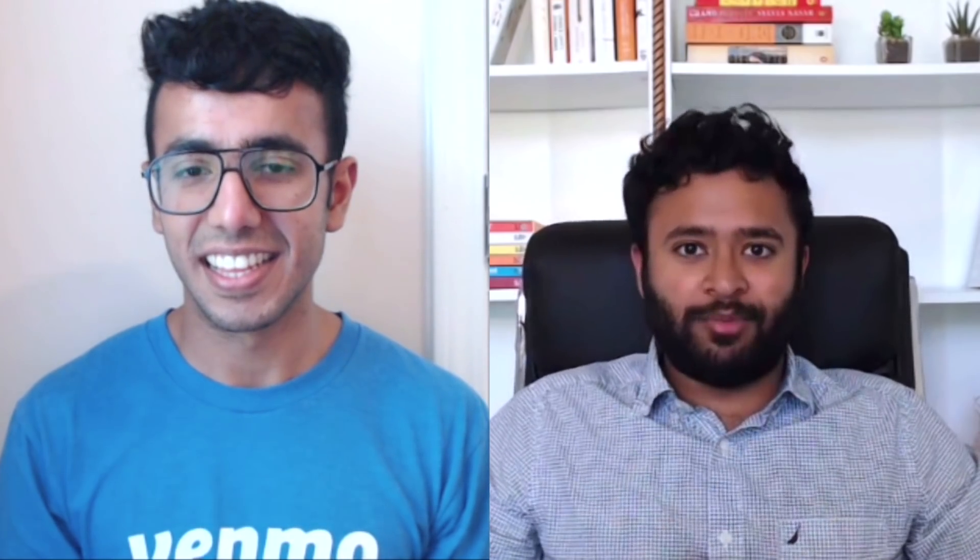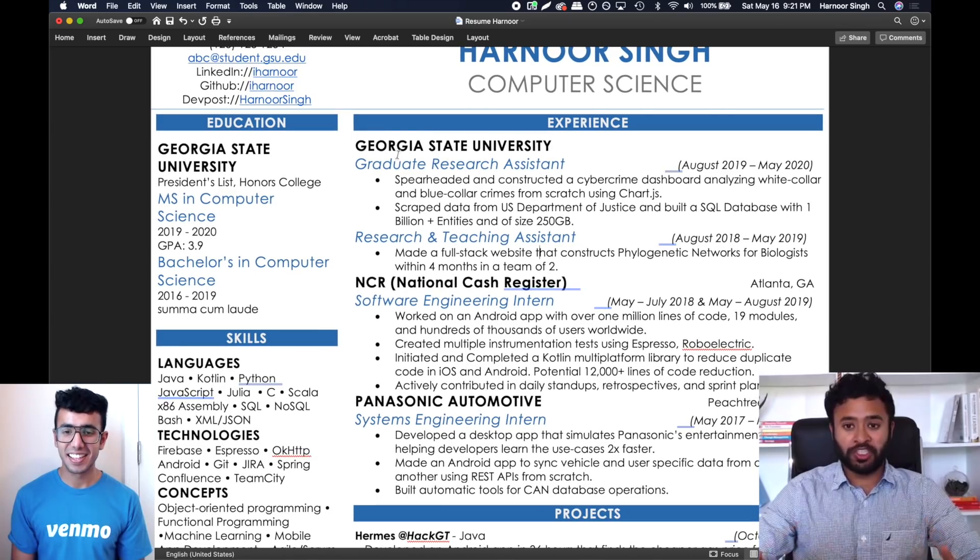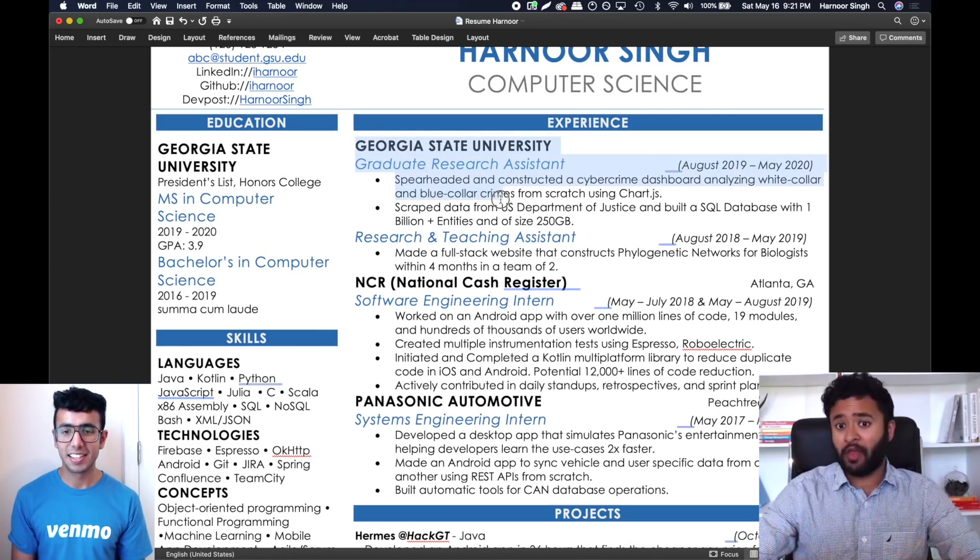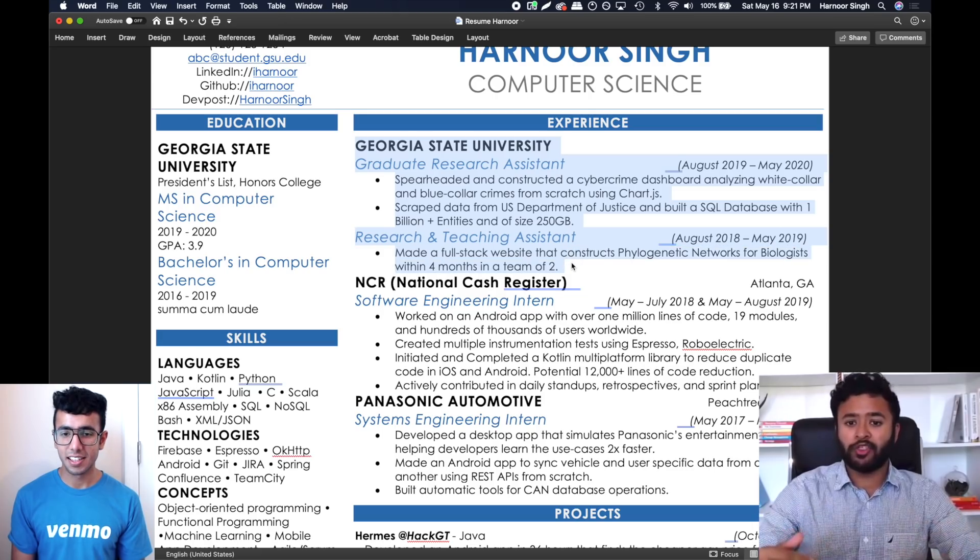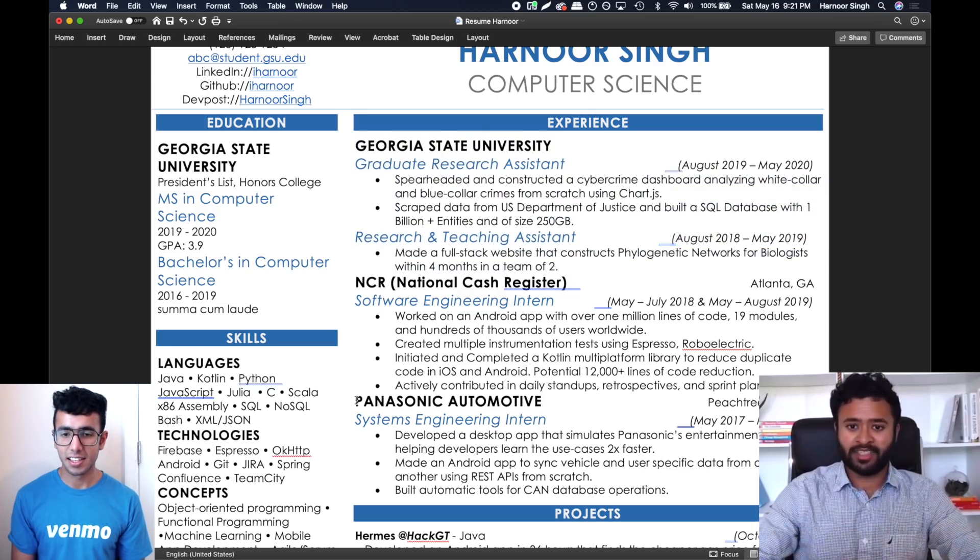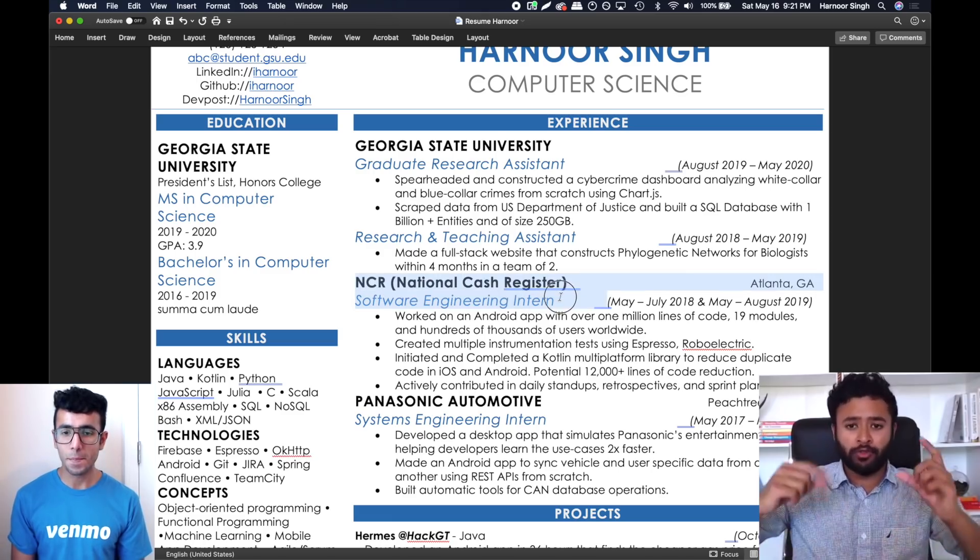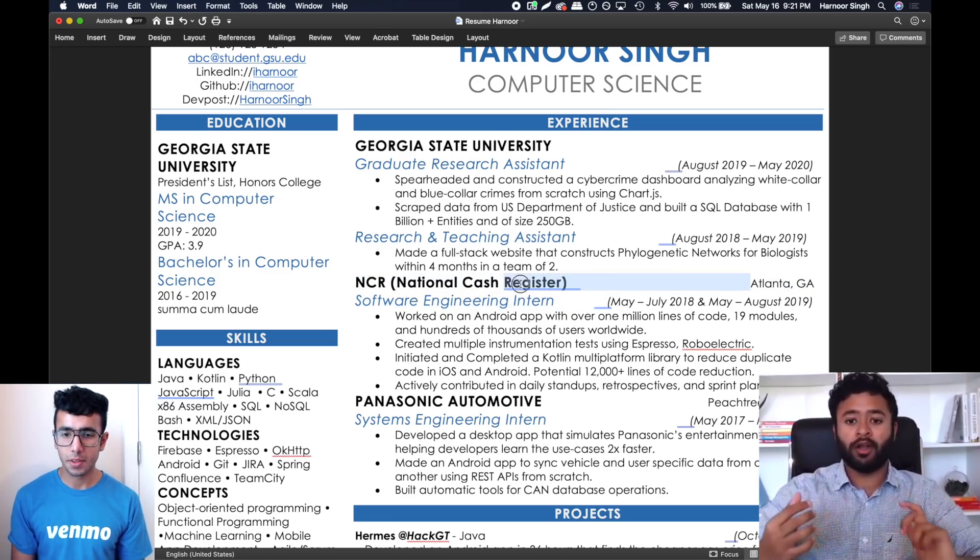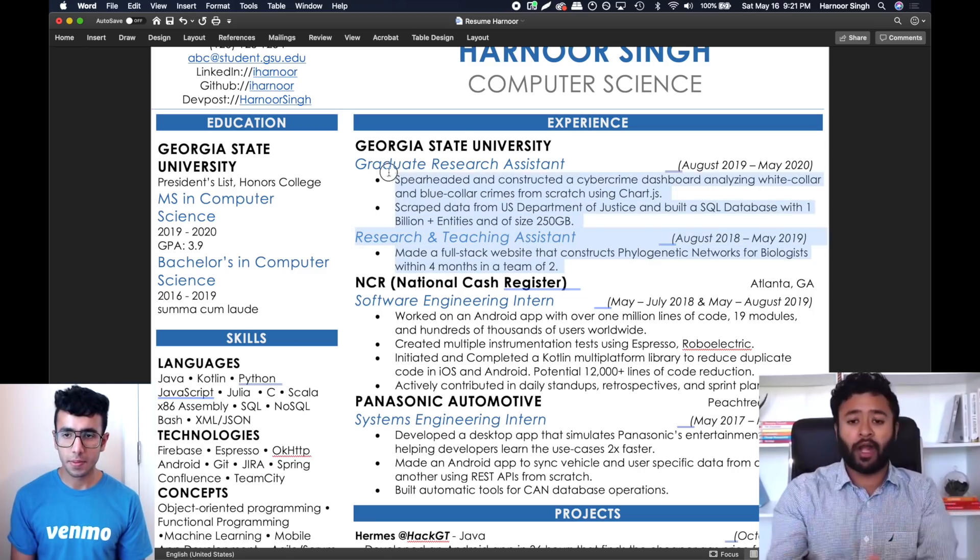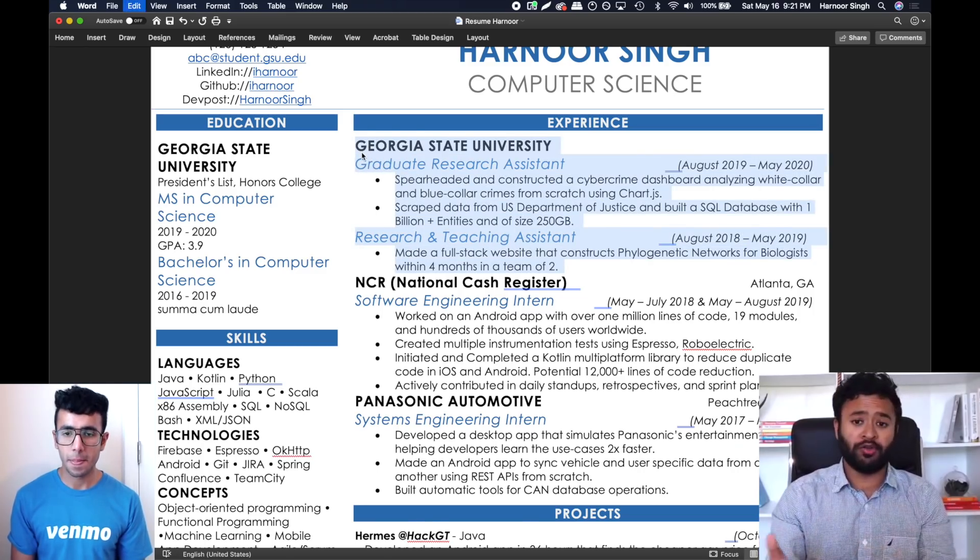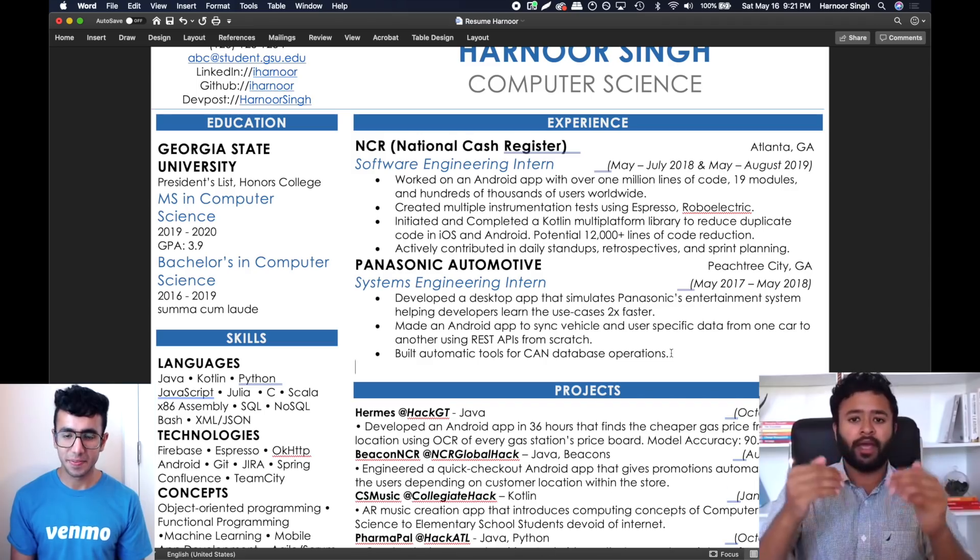The first thing I notice is Georgia State is a good university but not the best. Maybe we can move it down, especially since you've got real world experience at NCR and Panasonic. Let's move those up because when you're looking for jobs in industry, they prioritize real world software engineering experience.